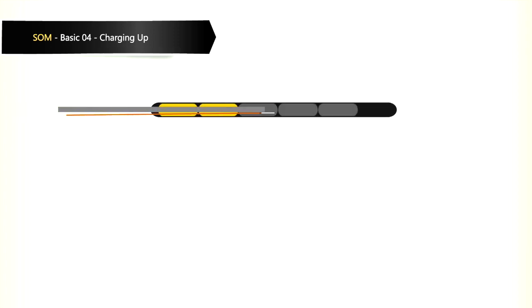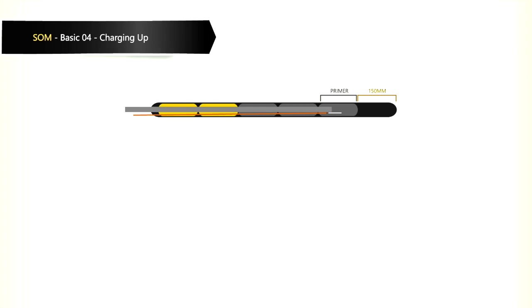We must ensure that the shock tube is placed correctly in the primer. There must always be 150 mm of explosives in front of the shock tube to the front of the shot hole. This will ensure an effective shockwave is generated when exploding.